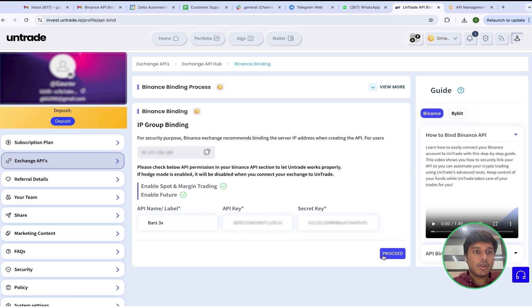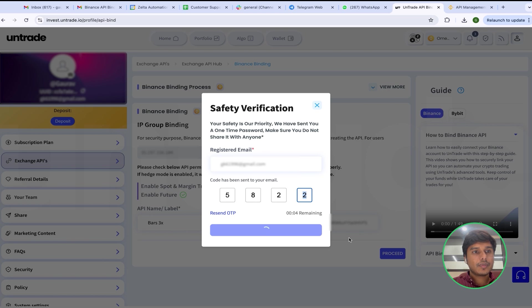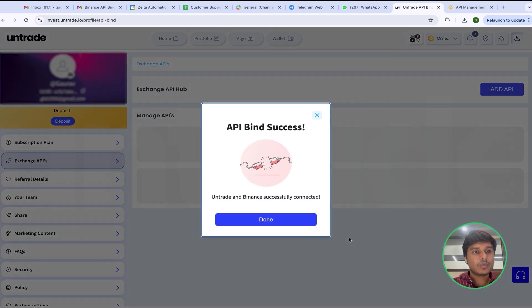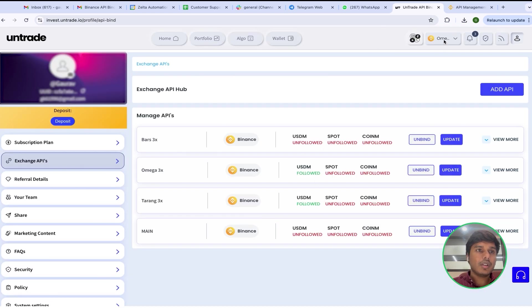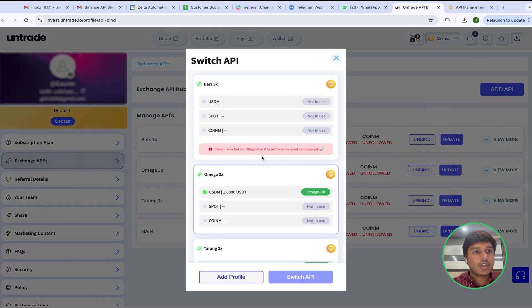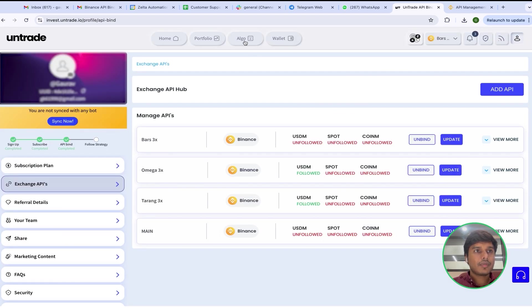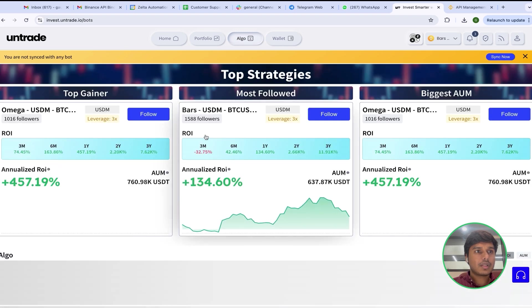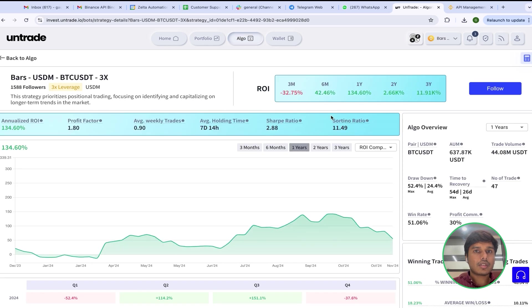I will click on Proceed on Untrade and enter the email account code. You can see the API bind has been successful. I will now switch to Bars3x, go to the Algo section, go into Bars3x — you can see here Bars on 3x leverage — and I will follow this strategy successfully.